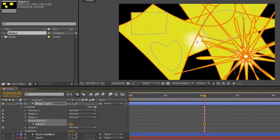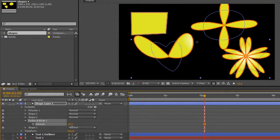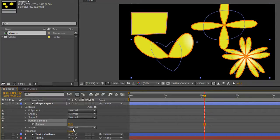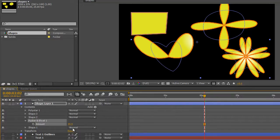So that's Pucker and Bloat, very easy to use. Next up we're going to be looking at the Repeater, which is one of the most powerful features and actually a little bit more complex than some of the others in shape layers. My name is Andrew Davis, and thank you for watching.